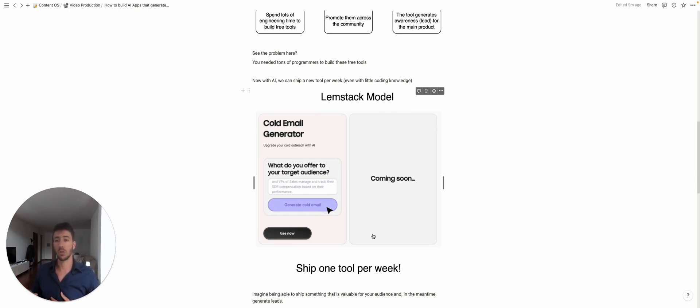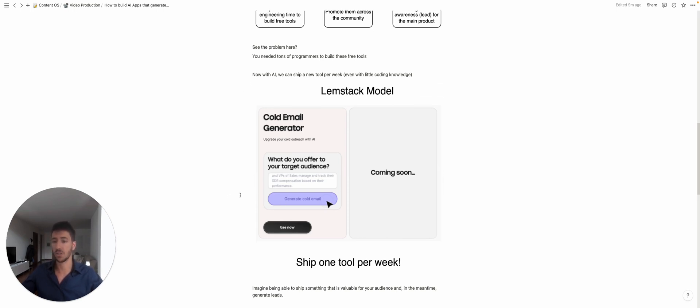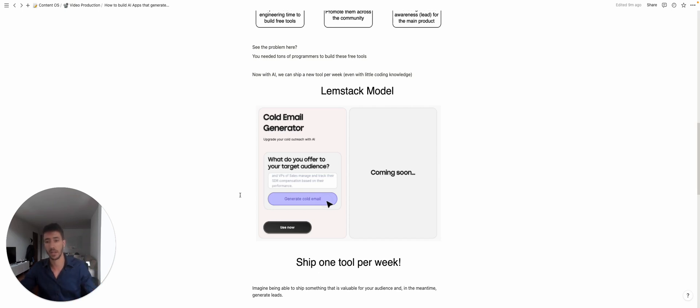a cold email tool, Lemstack is a subset of Lemlist and what they're doing is shipping a tool per week. So an example here is this cold email generator where you can actually create cold email templates based on AI. And this is something that you can actually create in less than a week using only